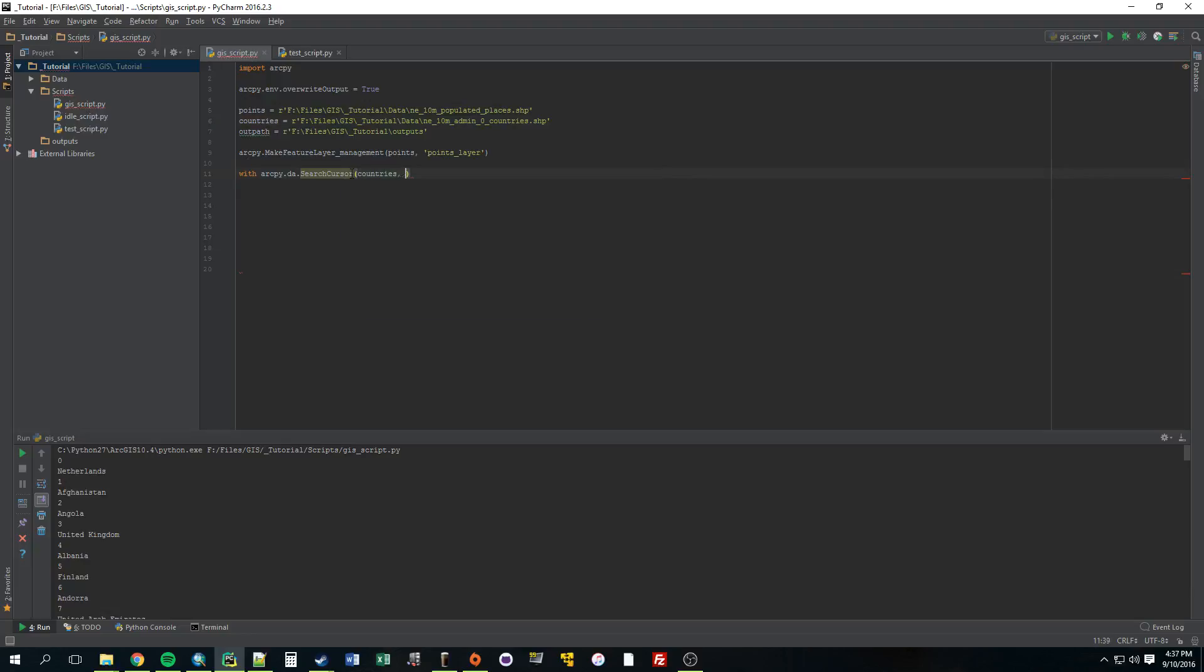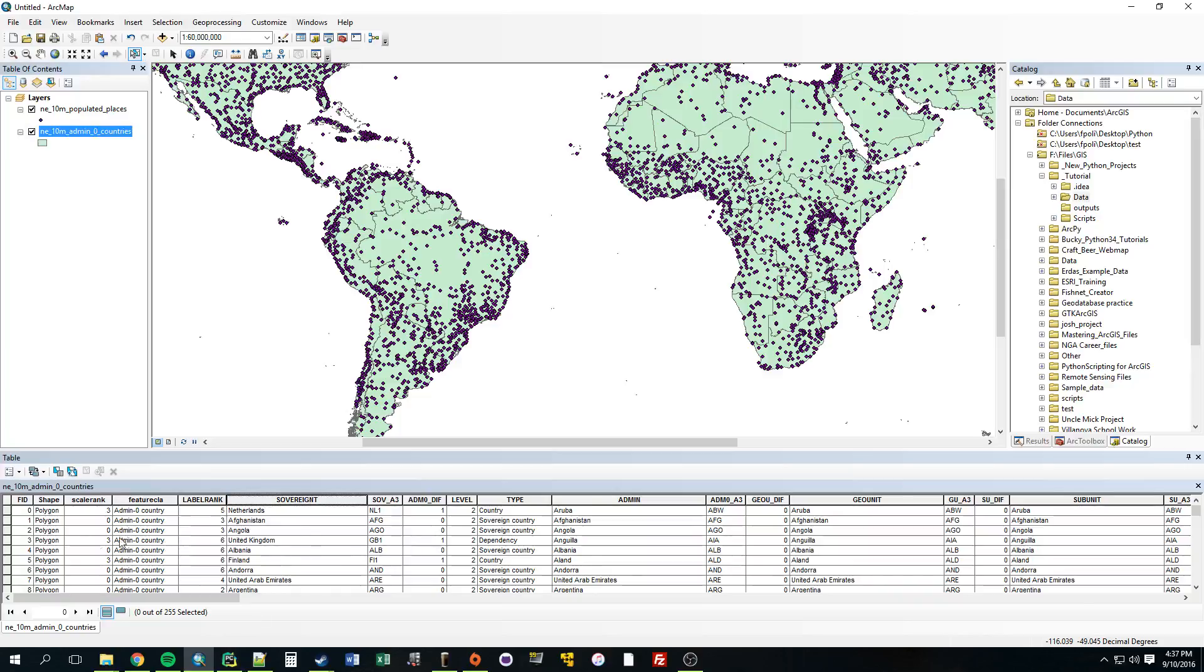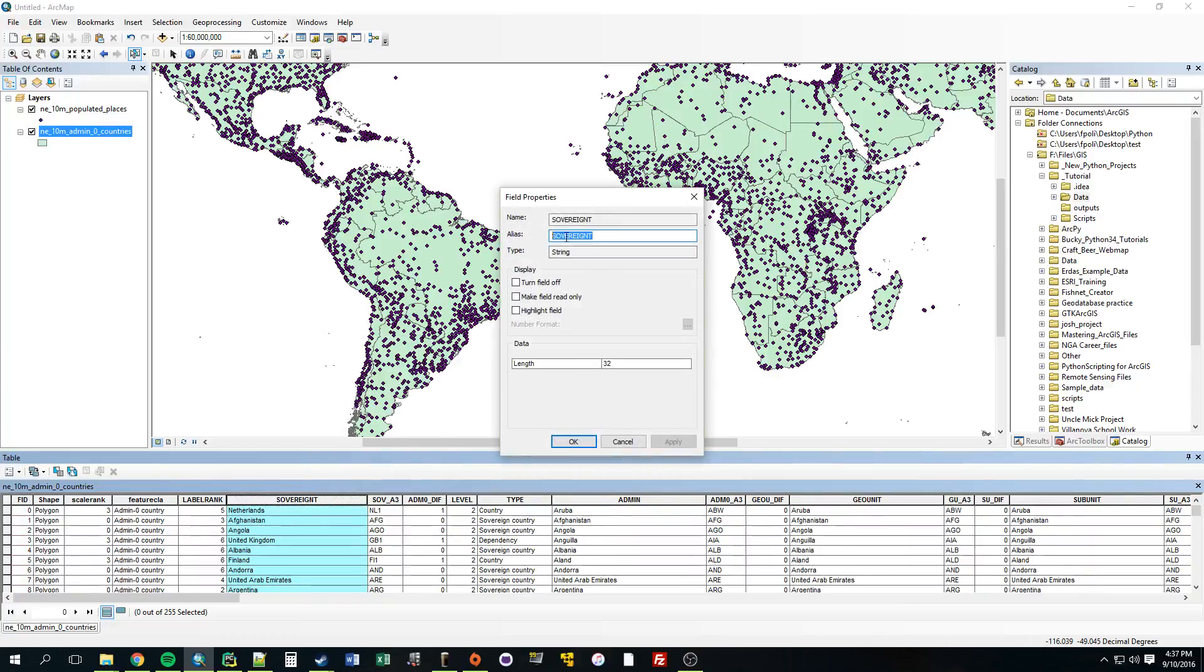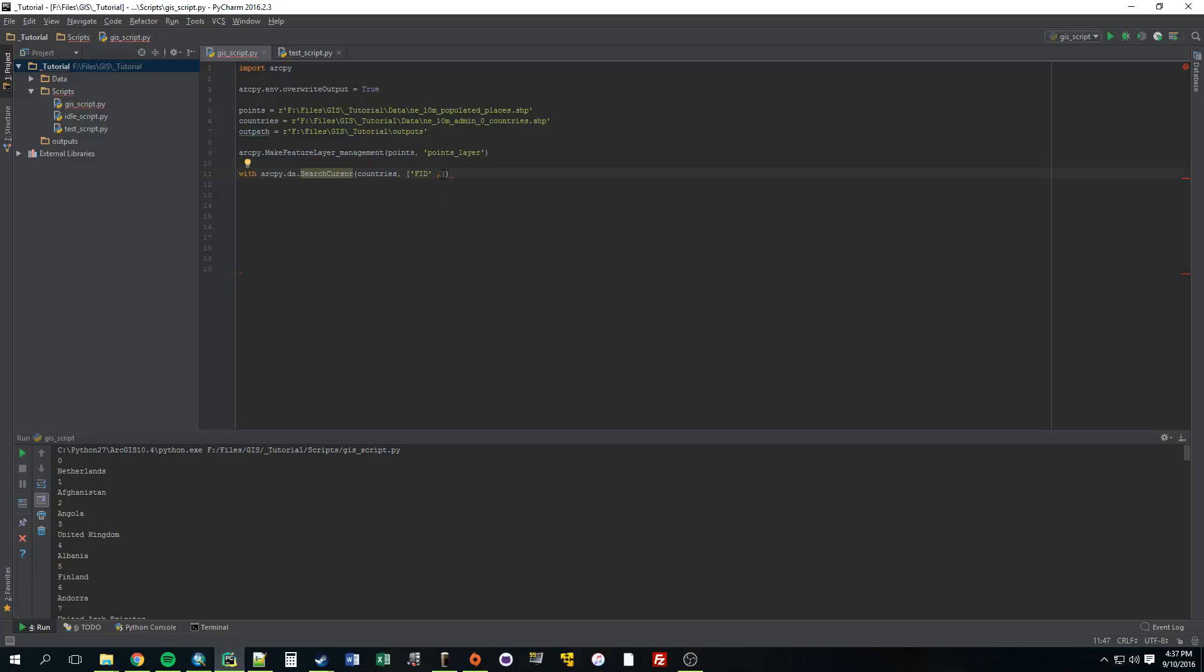The second parameter is what exactly in that shapefile, what field do you want to go through. So we're going to need two fields for this tutorial. We're going to need the FID. We're also going to need a name. So the FID is just the feature number identifier. And let's use this as the name sovereignty. So just paste that in here. Now after that we write 'as' and you can create this cursor calling it whatever you want. I usually call it something with the word cursor in it. So I think country cursor seems appropriate here.